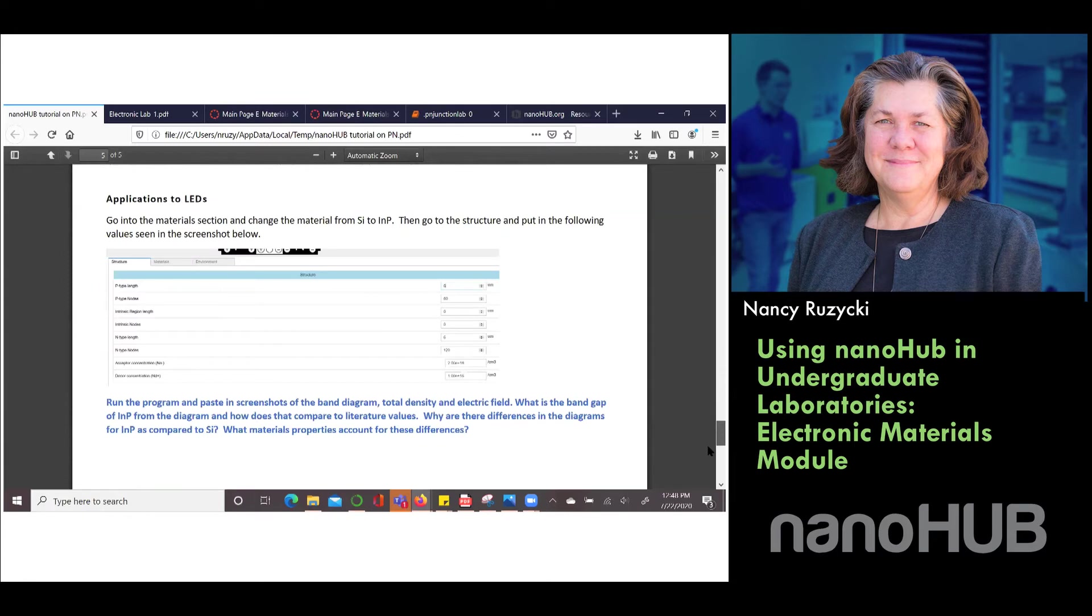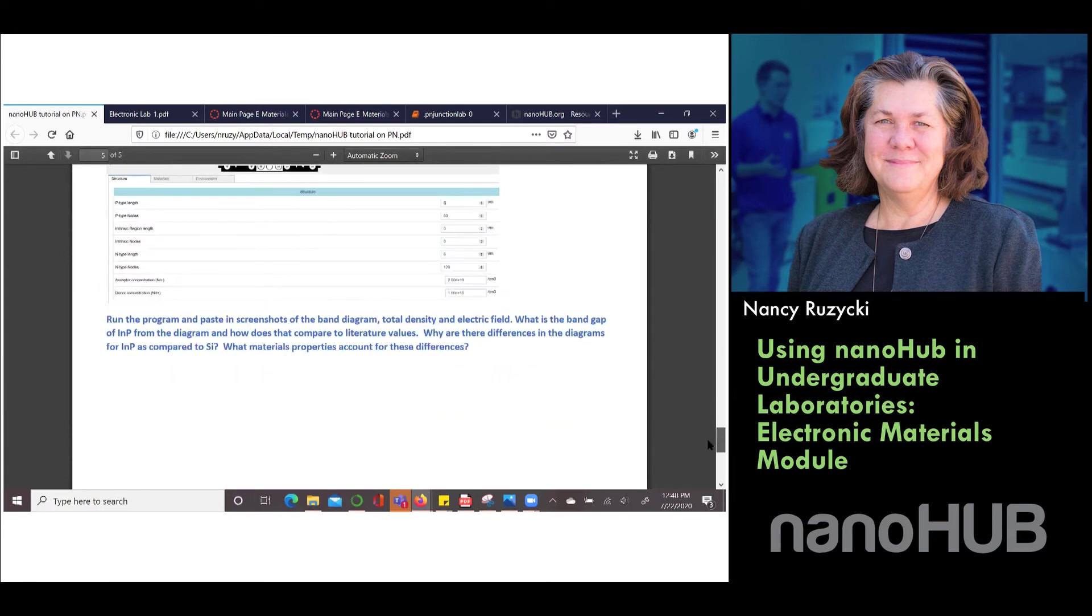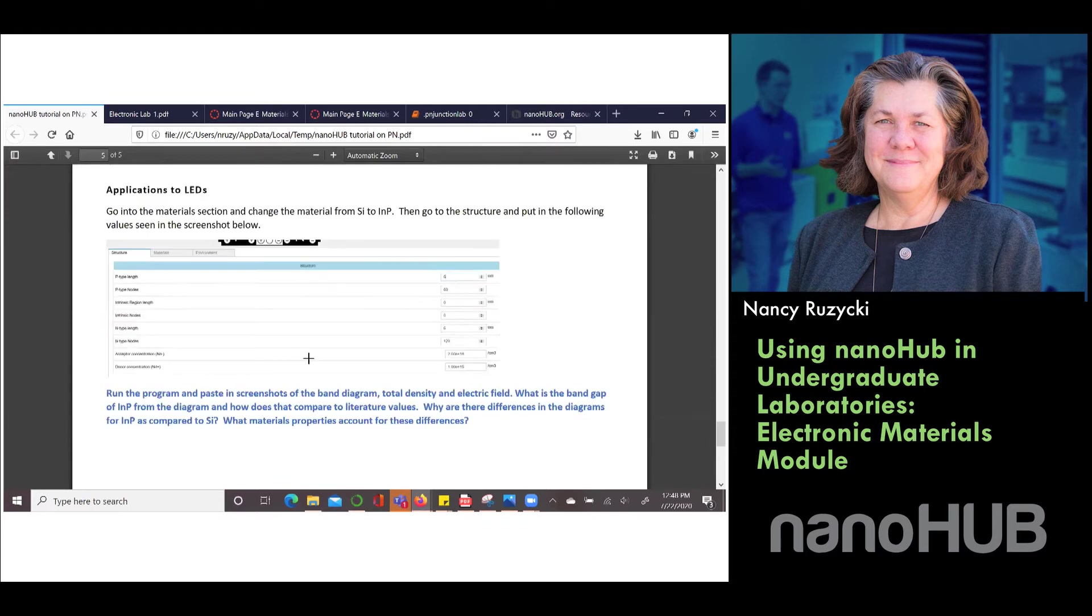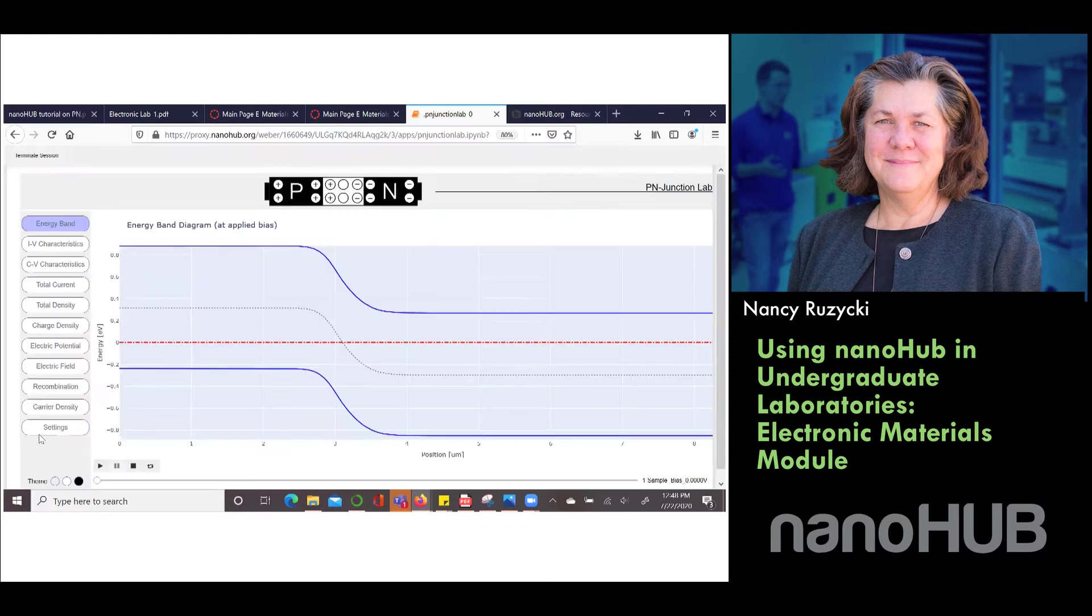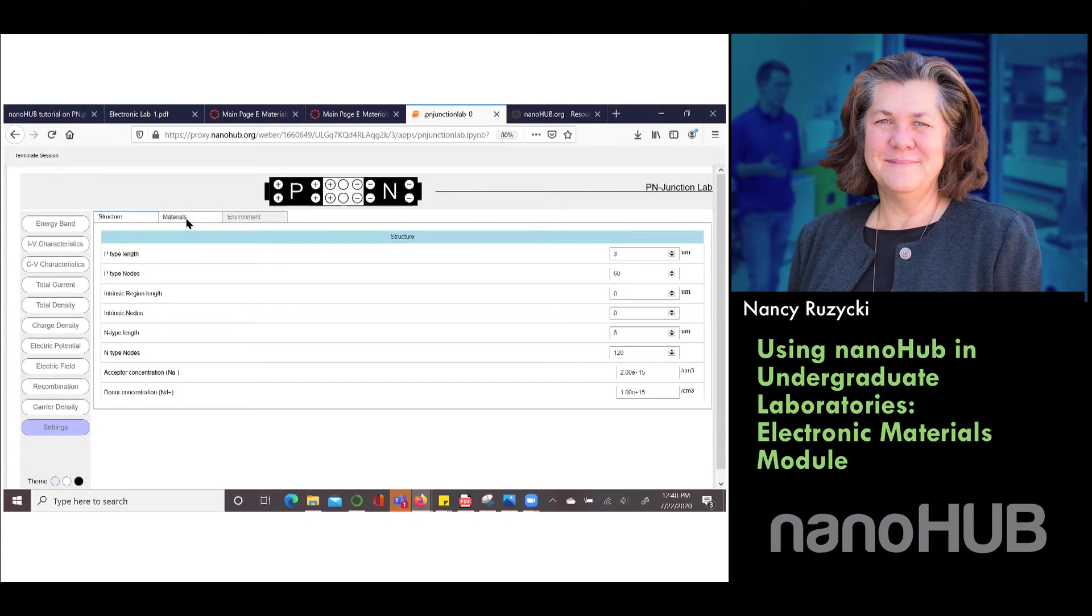Hopefully by the time they go through this they have some understanding within the PN Junction what's going on inside the material and what we like about this is that the students depending on their level can do some fairly complicated simulations. You can change the structure. Generally in our labs we change the acceptor and donor concentration.